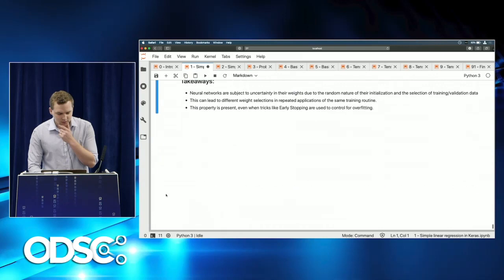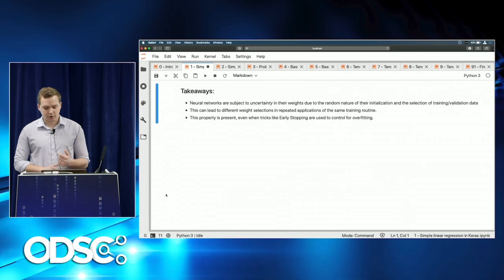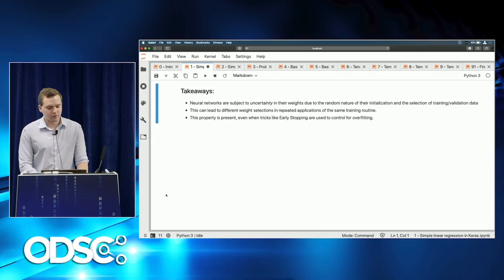Key takeaways so far: neural networks are subject to uncertainty in their weights due to random initialization and the selection of training and validation data. This can lead to different weight selections across repeated applications of the same training routine — and this property persists even when using tricks like early stopping to control overfitting.